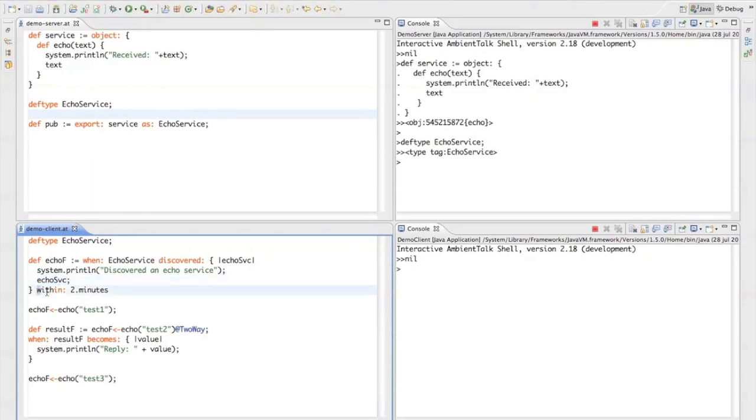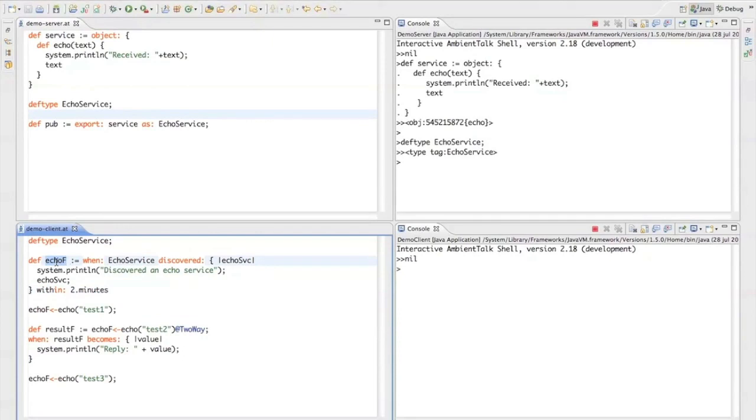Notice also that there is this within clause here which states that if you haven't discovered an echo service within two minutes, then this echo future will be resolved with an exception that states that an echo service couldn't be discovered.